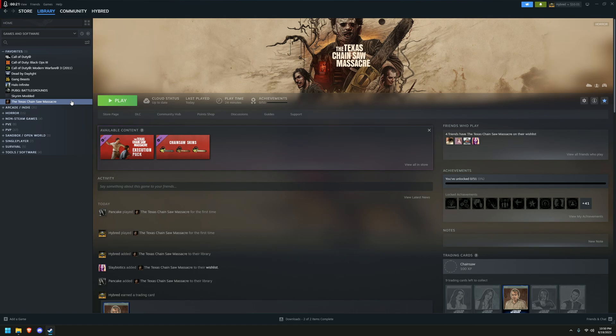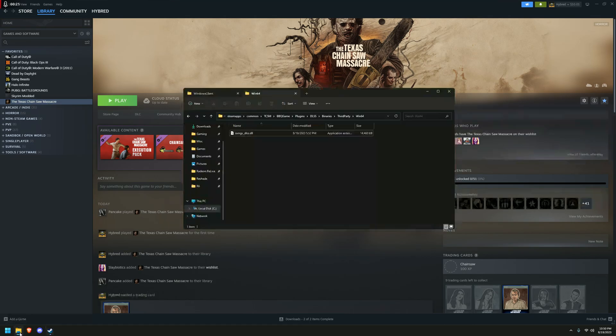So you'd probably be surprised to learn that this game actually does have DLSS if you go inside the games folder.